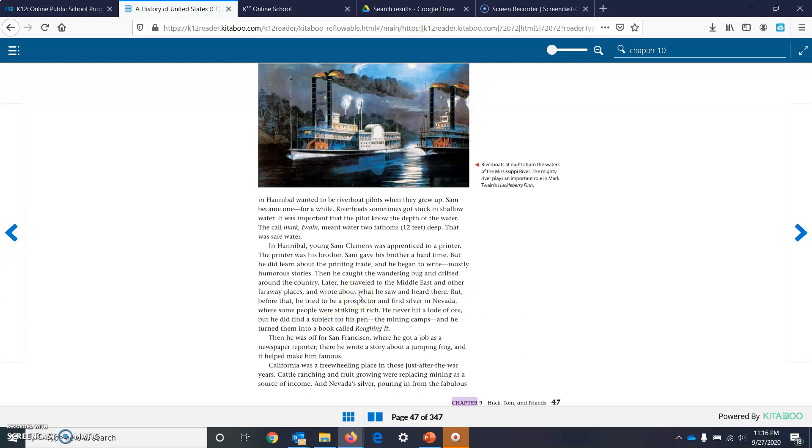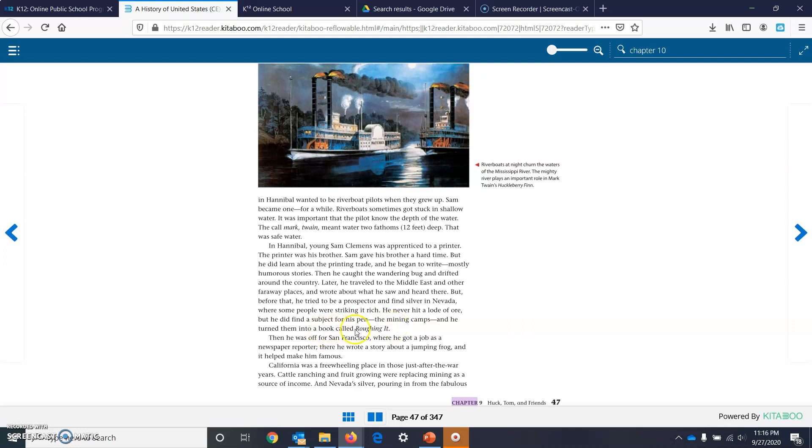Later, he traveled to the Middle East and other faraway places and wrote about what he saw there. But before that, he tried to be a prospector to find silver in Nevada, where some people were striking it rich. He never hit a load of ore, but he did find a subject for his pen, the mining camps, and he turned them into a book called Roughing It. Then he was off for San Francisco, where he got a job as a newspaper reporter. There he wrote a story about a jumping frog, and it helped make him famous.